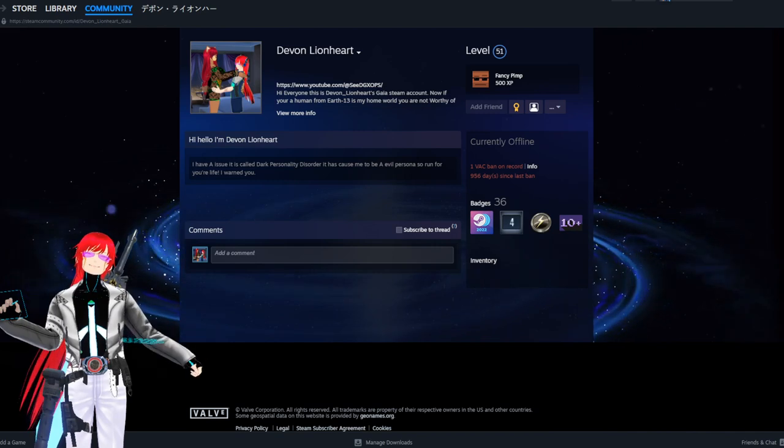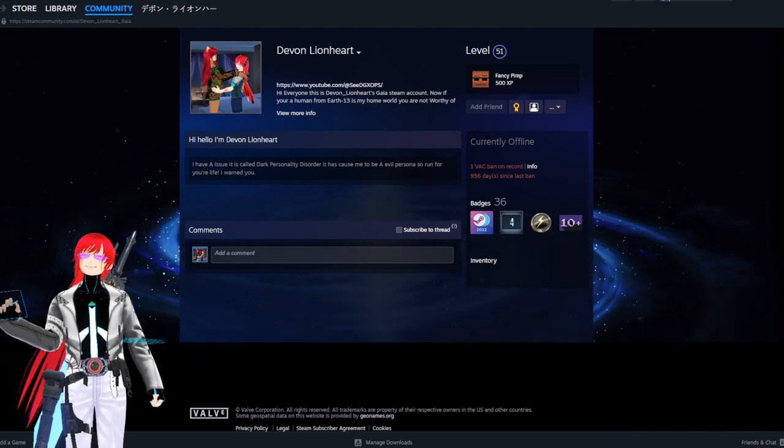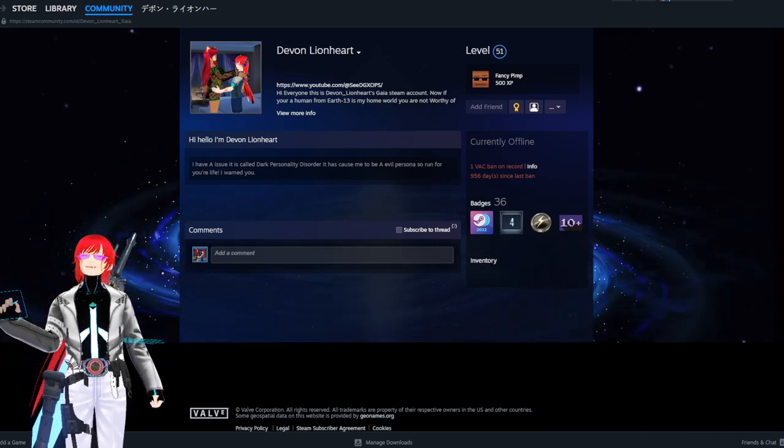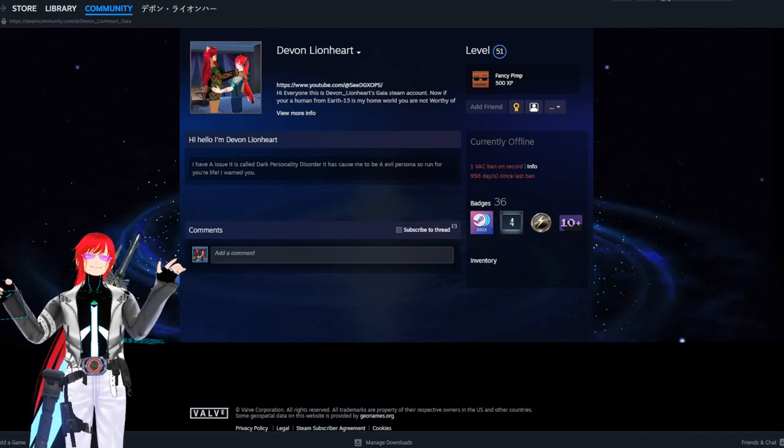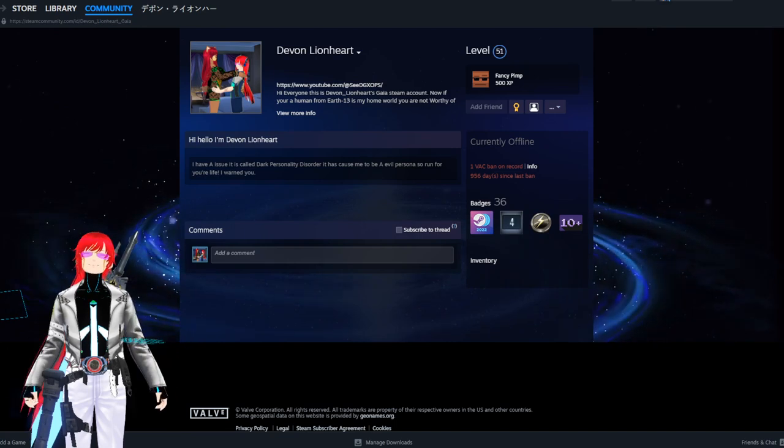It goes by my old alias, Devon Lionheart, when I go by the alias now Commander D.